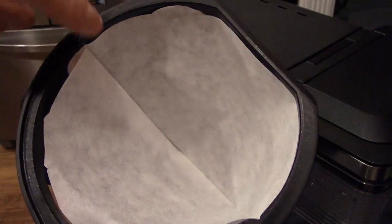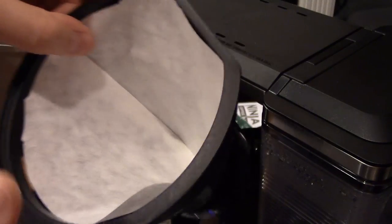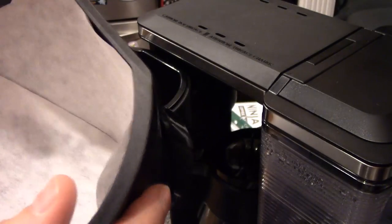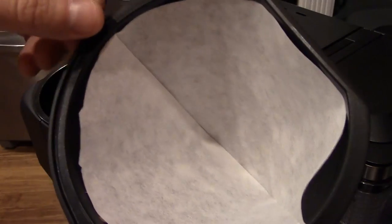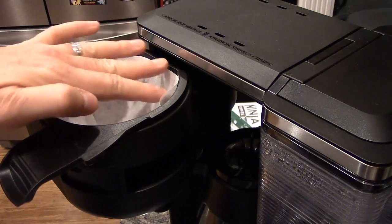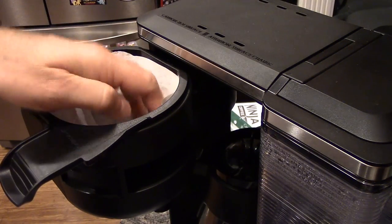So that is how you fold your filter and why you fold your filter. Again, if you use the paper filter, take out the washable one - you don't need to use that.